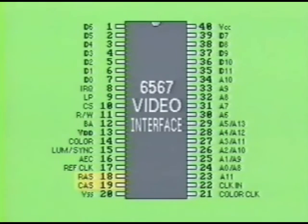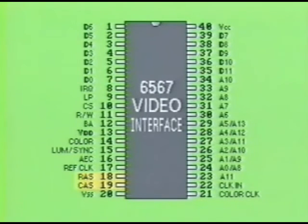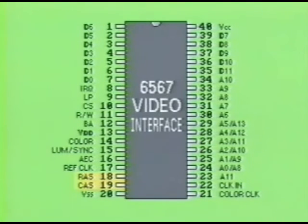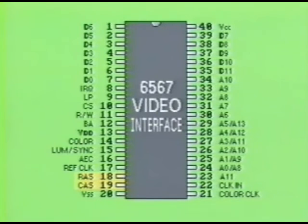Pins 18 and 19 are used in conjunction with one another to refresh the dynamic RAM memory chips contained in the computer system. Pin 18 is labeled RAS, which stands for row address strobe. Pin 19 is labeled CAS, which stands for column address strobe. If you don't fully understand how or why dynamic RAM chips are refreshed, refer to Digital 5 of this You Can Do series for a proper understanding of memory devices.